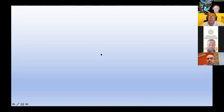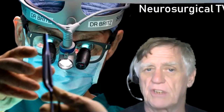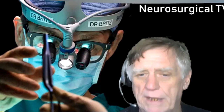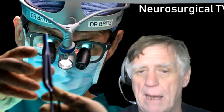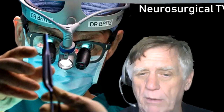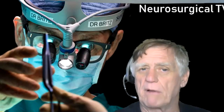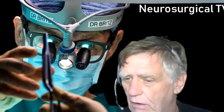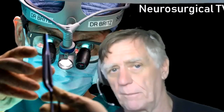Dr. Bennett thanks Victor, calling it a great presentation as always. He mentions that next week there will be a live cadaver dissection televised from Nairobi, Kenya. Victor was in the cadaver lab in Nairobi for a couple of days. They plan to set up an overhead camera and microphone for the dissection, and Victor is invited to attend or observe the broadcast.